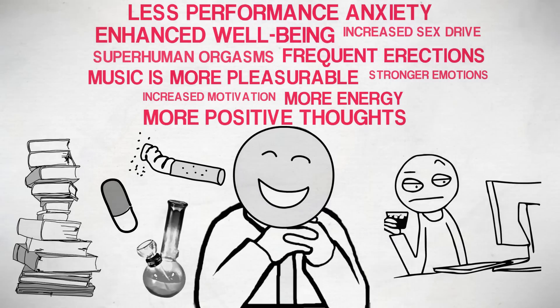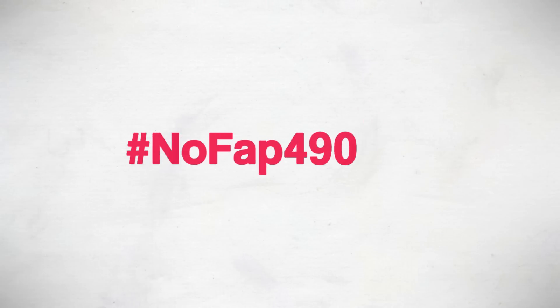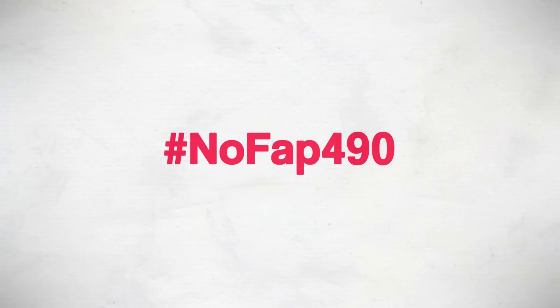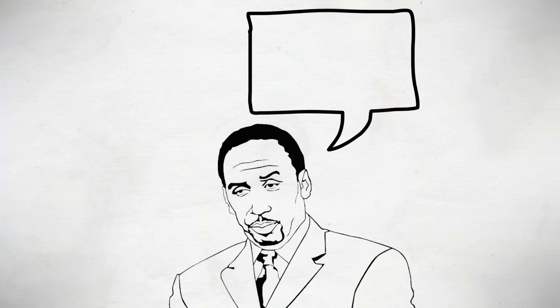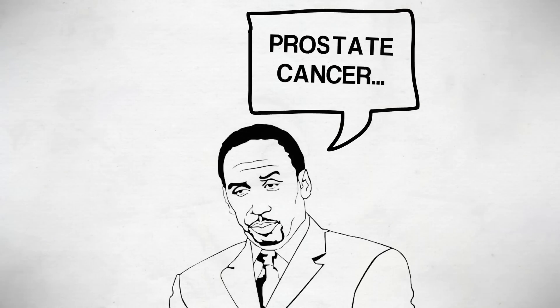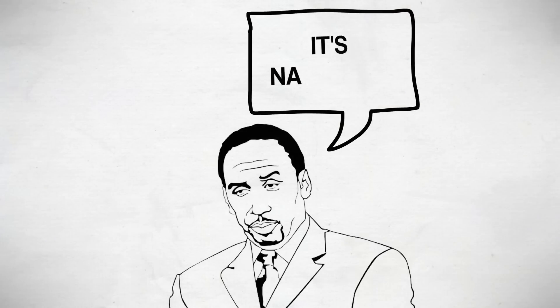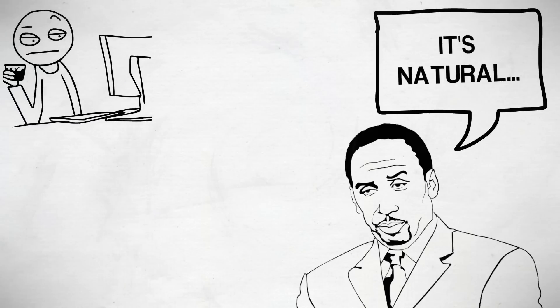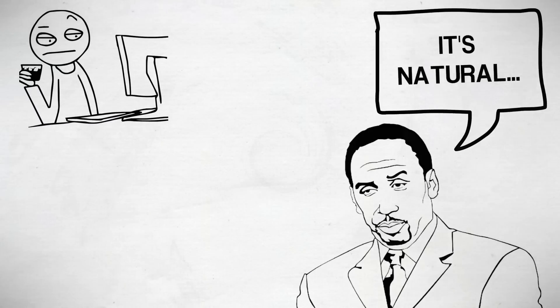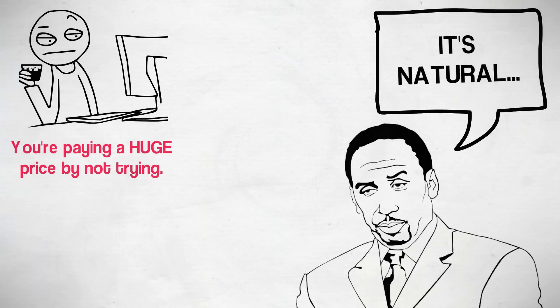So if you constantly feel low and cannot go seven days without fapping, then I urge you, I urge you to try the NoFap for 90 challenge. Think about it. There's literally zero downside. Some skeptics might say, you'll increase your risk of prostate cancer and masturbation is natural. It's a tool for self-discovery. Well, fair points. Fair points, my friends. But in my mind, if you fap regularly and feel low every day, then you're paying a huge price by not at least trying it, man.